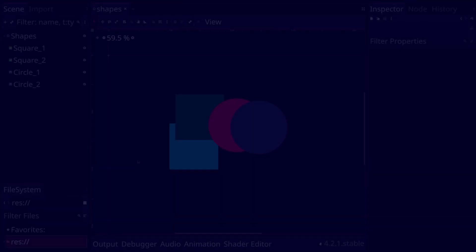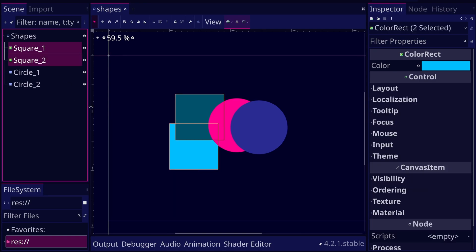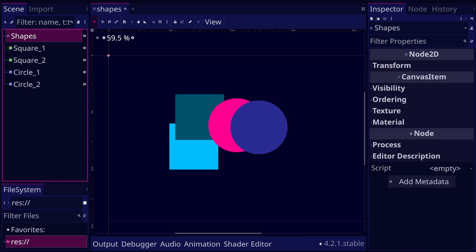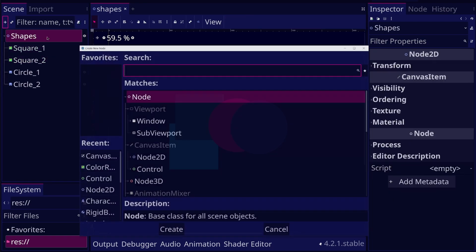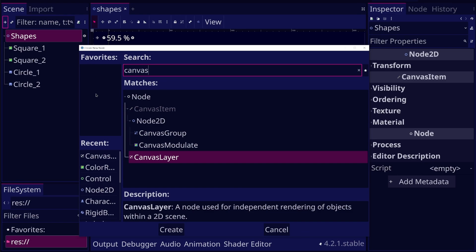For example, assume we have a Scene that contains some squares and circles. We want all the squares to appear above the circles, so we can put all the squares under one CanvasLayerNode.